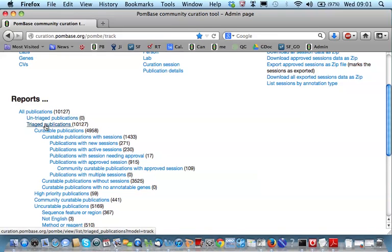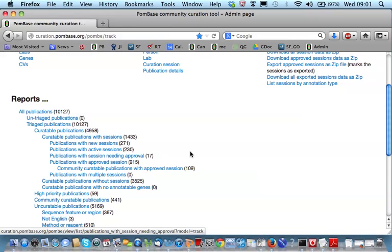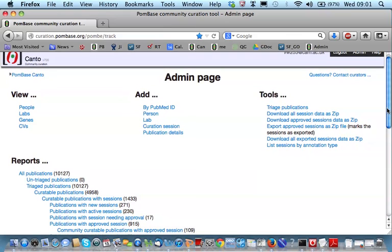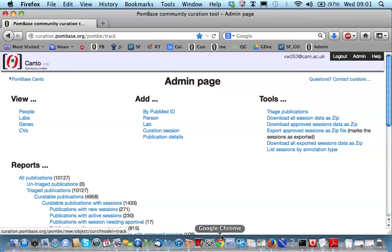We've triaged them all and identified 4,900 as potentially containing curatable molecular data. Of these, we have 1,400 sessions in progress, of which 915 have been fully curated and approved by the curators. We also, during the triage, identify the author and add a person to the database. And then, we can assign a paper to a person.